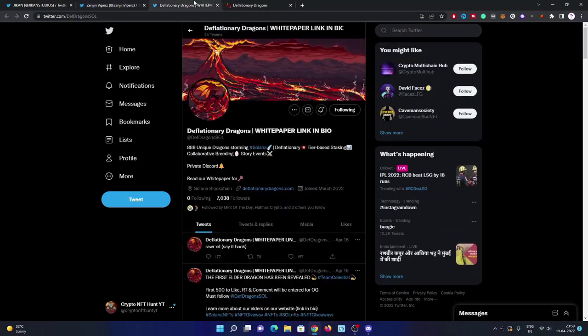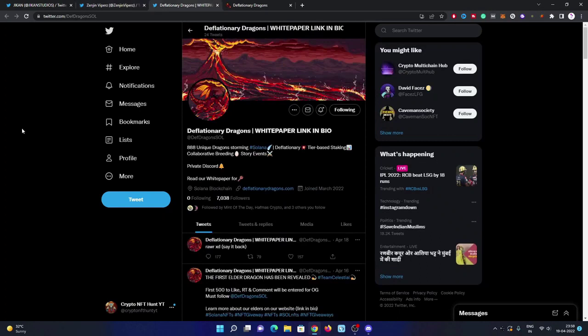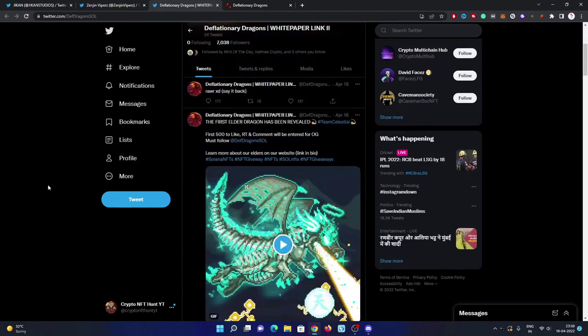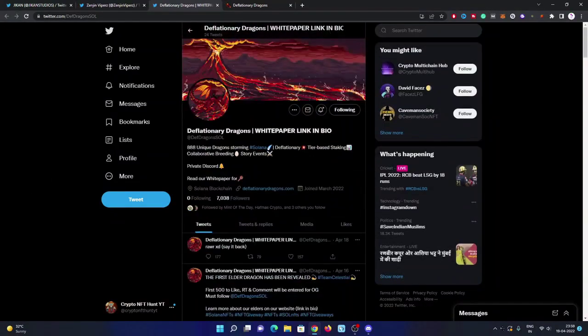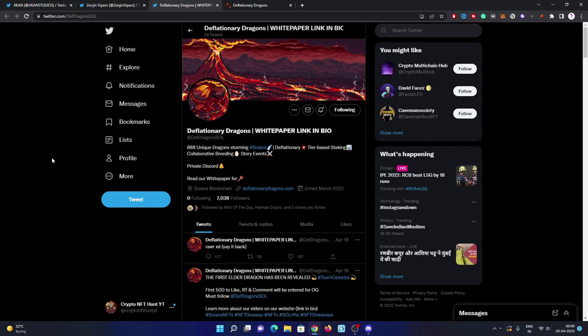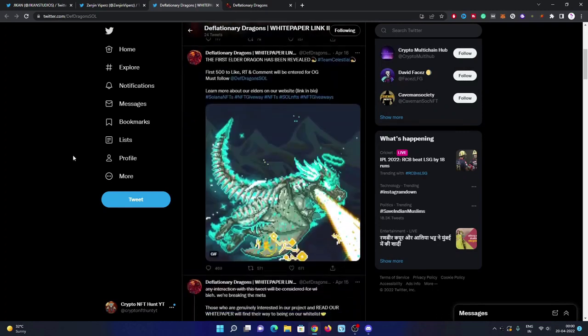Have a look at our third and most important project, because their supply is literally damn low: 888 unique dragons, which is deflationary dragons going to be launched on Solana. The link to their Twitter and website is already mentioned in my video description. Their Discord is private, so you must need to keep notifications on their Twitter account. This project is also a good one because there is tier-based staking and collaborative breeding coming soon. Their supply is literally very low and I believe this is also gonna be a good one.